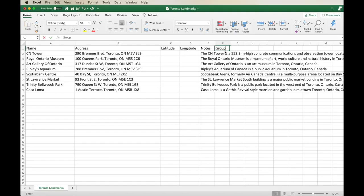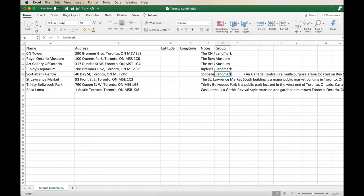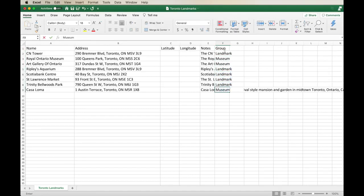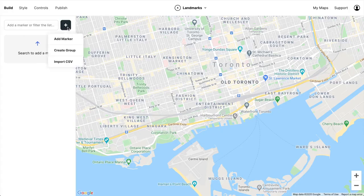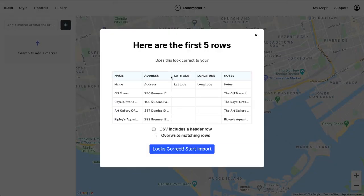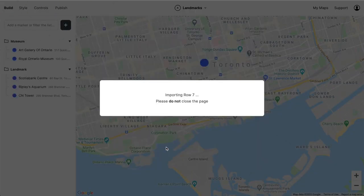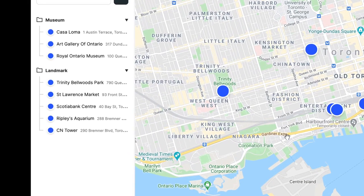Now there's one other cool thing we can add to our spreadsheet. We can place our markers into groups. So we can just add another column in the spreadsheet for groups and give each marker its own group. Then let's import the CSV. This time our markers are in groups. Groups can just be a handy way to organize your markers.